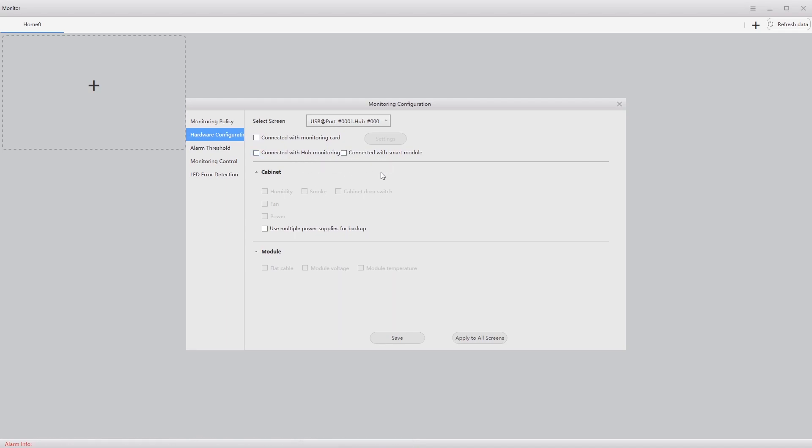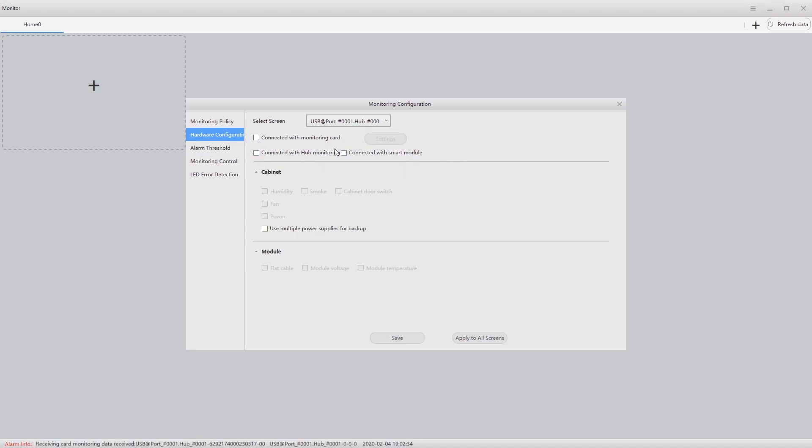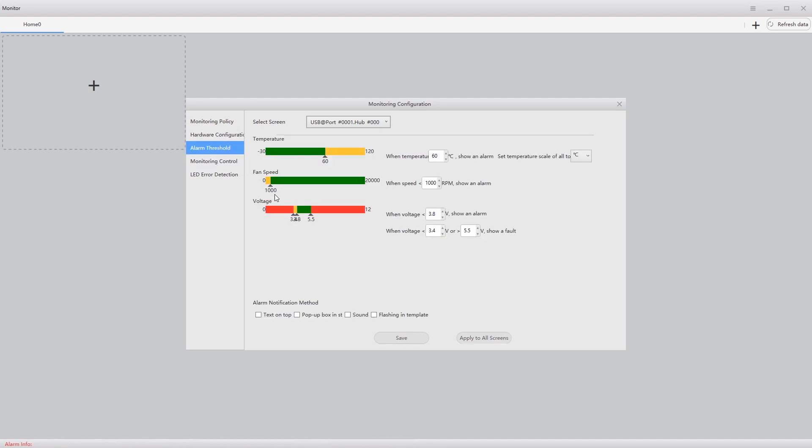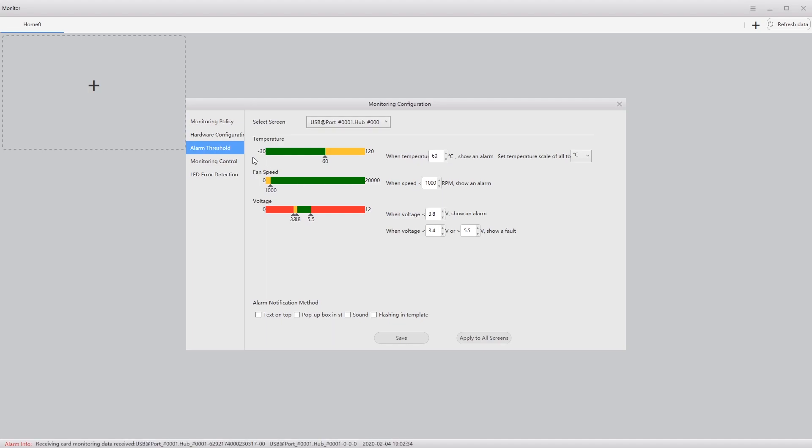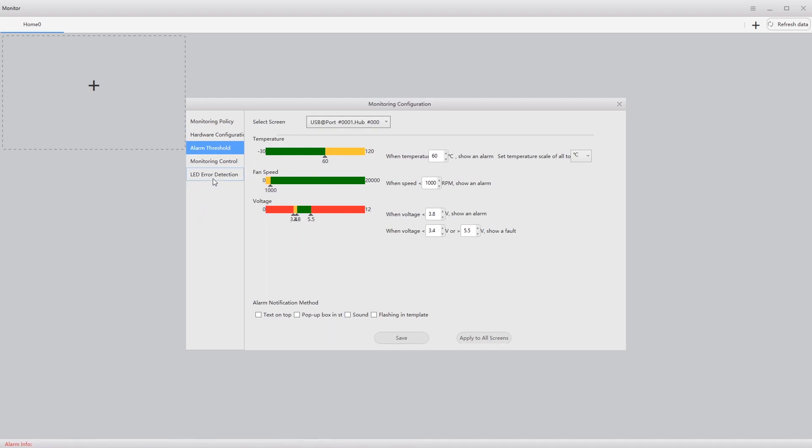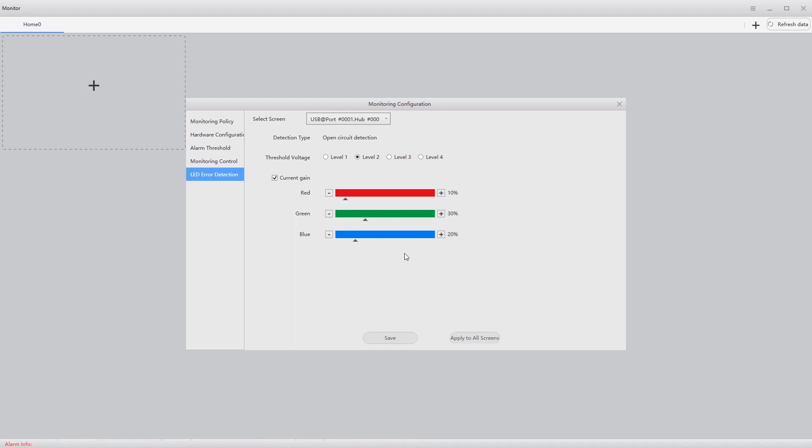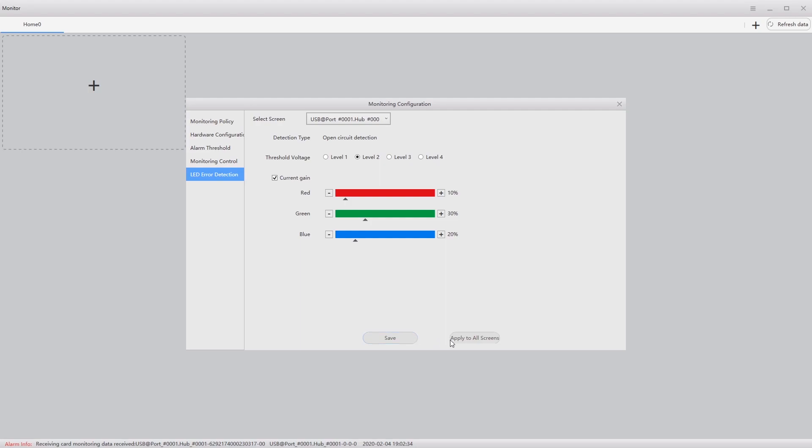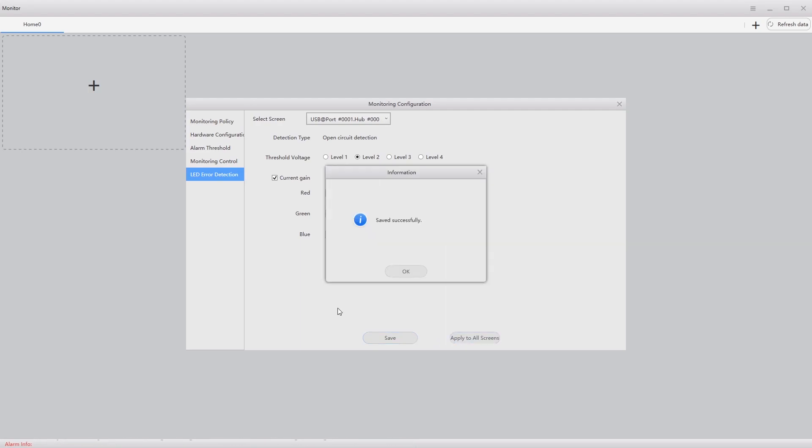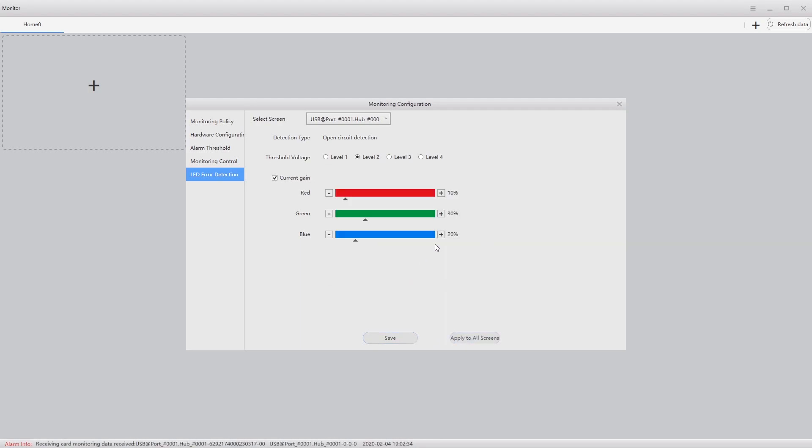Hardware configuration. You can add a connected hardware monitoring card, hub monitor. If you have smart modules, and I'll show smart modules towards the end. You can set your alarm thresholds for when different alarms go off based on temperature, fan speed and voltage. And in error detection, you can set the current gain levels for when it's going to say, hey, you have a bad pixel. Apply that, okay, close.